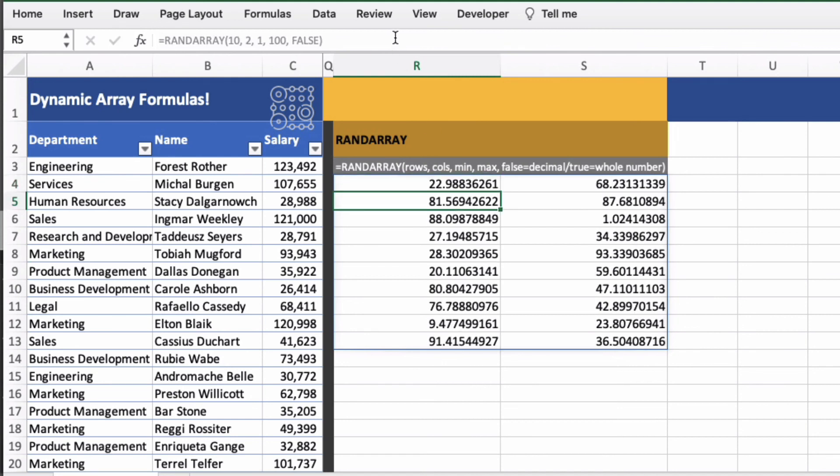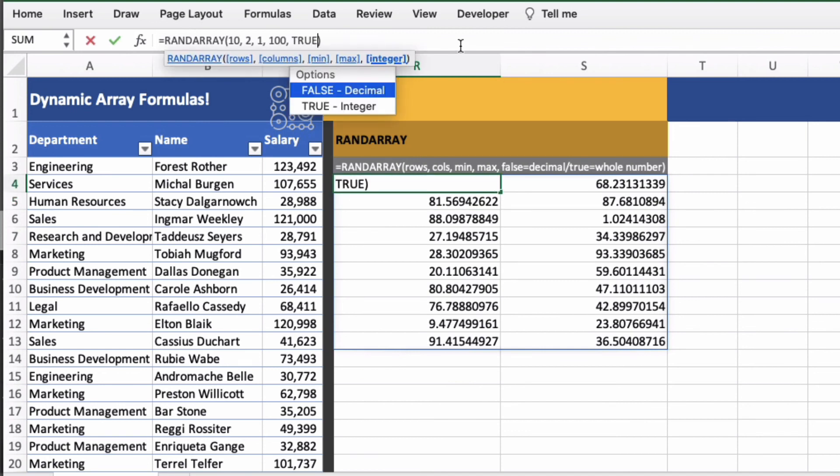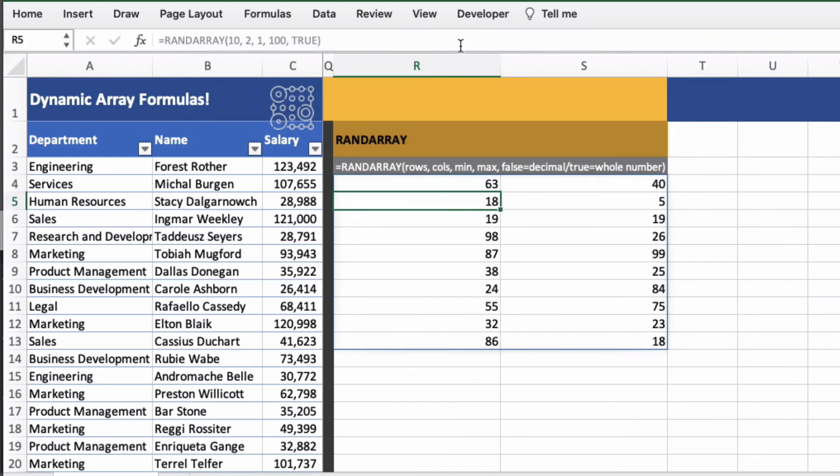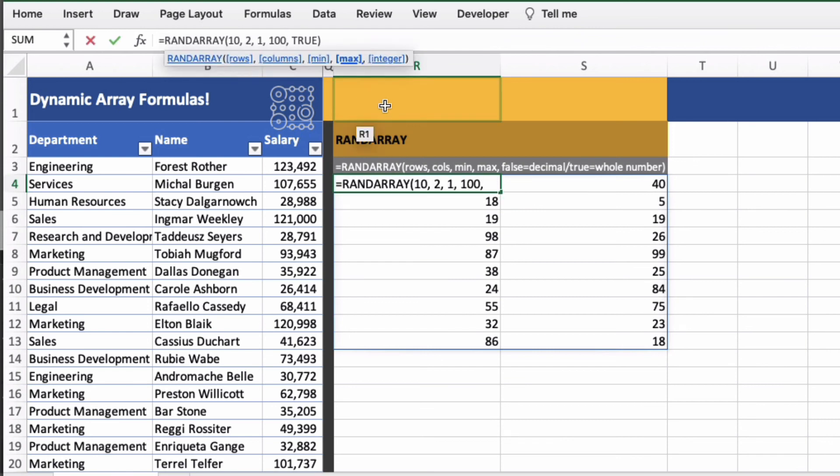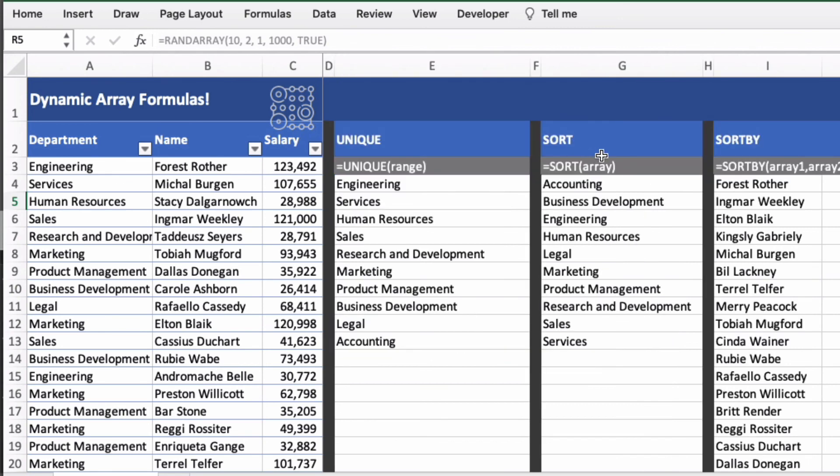And if I press return or refresh, it will randomise it. And if I change the last argument from false to true, we'll get whole numbers instead, which might be much more useful for you. And let's change the maximum here to 1000. And we get random numbers between 1 and 1000. Good luck using dynamic array formulas.